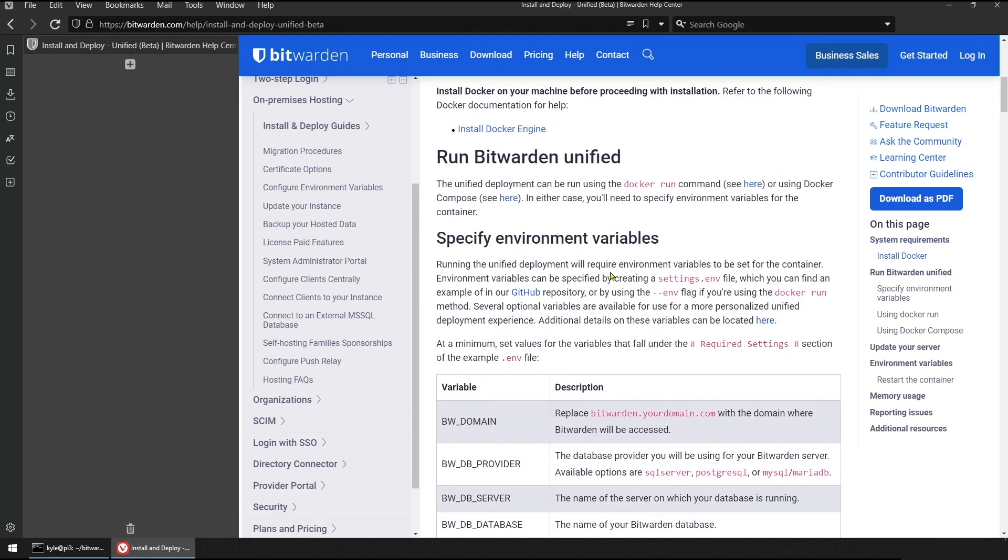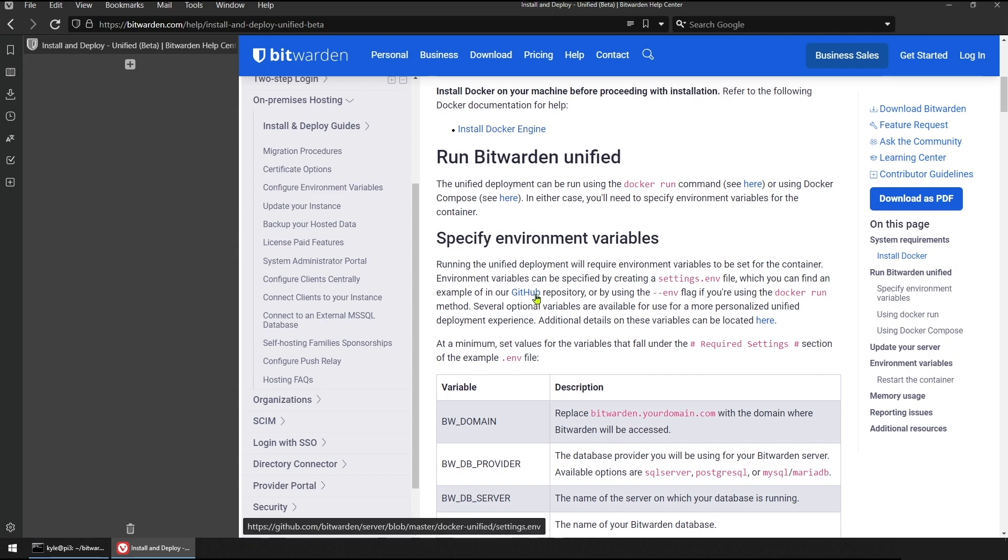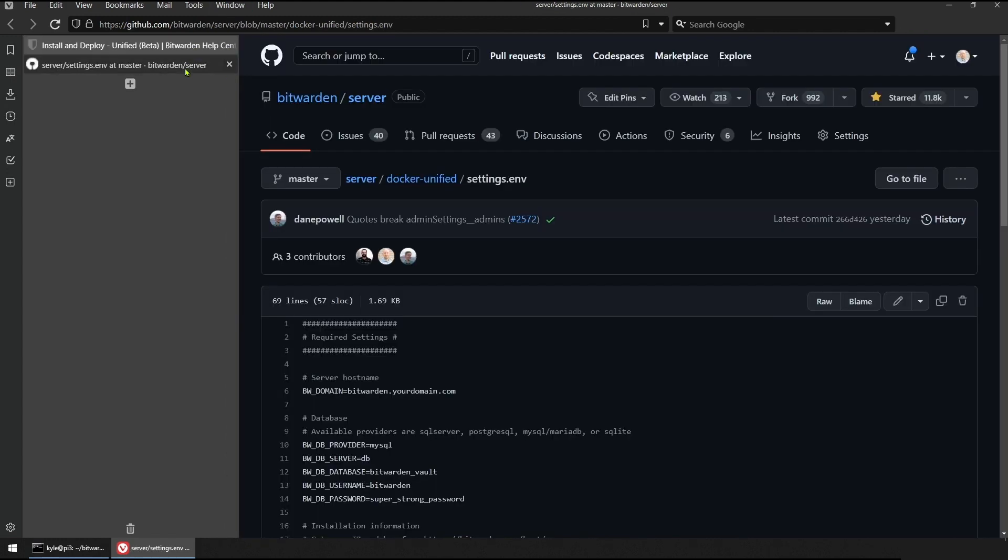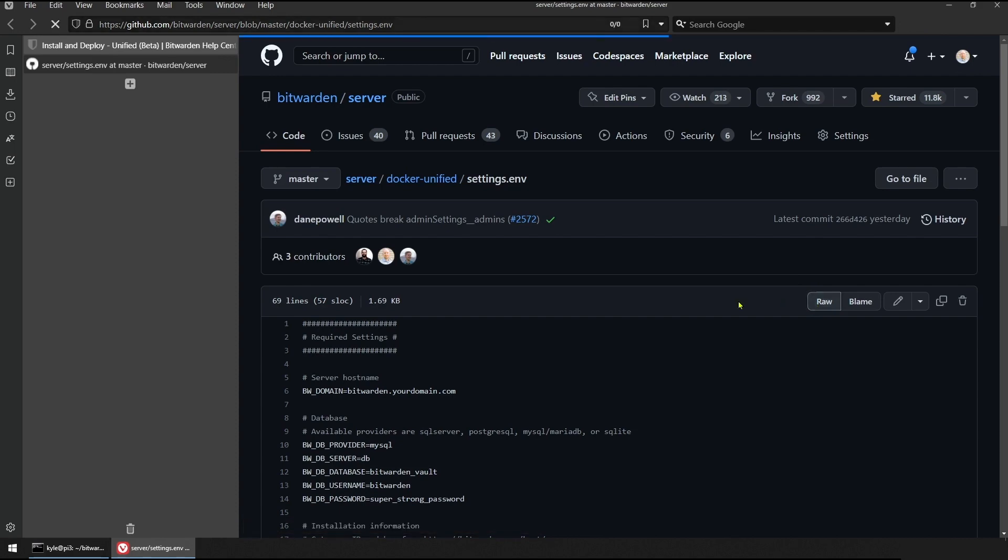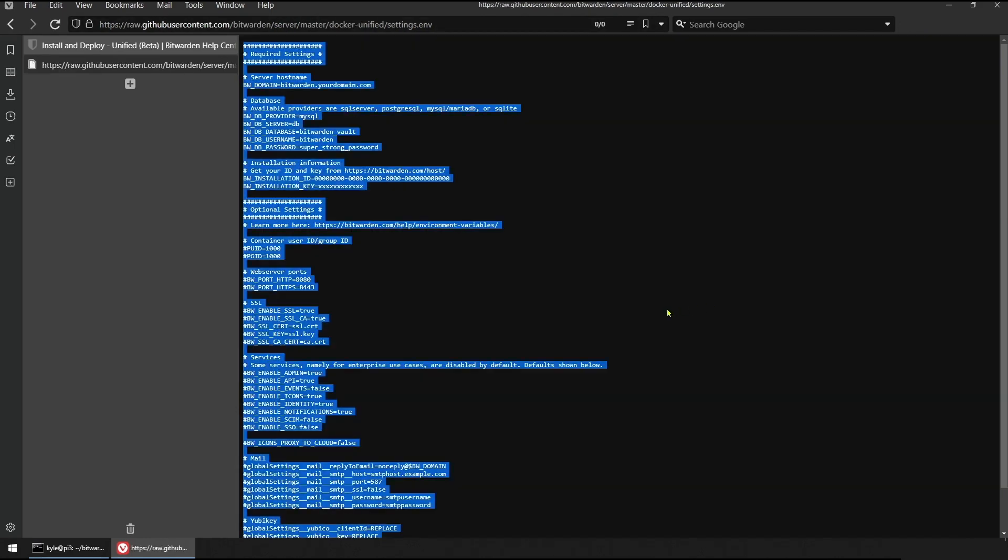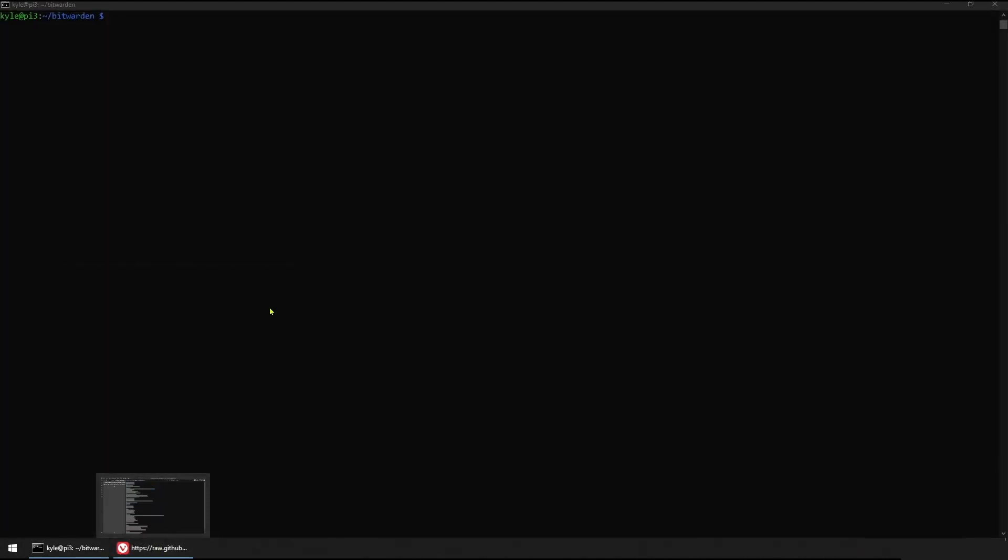The first thing we need to do is configure our environment variables for our Docker container. The documentation references a settings.env file in our GitHub repository that's a good starting point for configuring your environment. We'll grab the settings file and we'll move into the terminal for our Raspberry Pi 3.